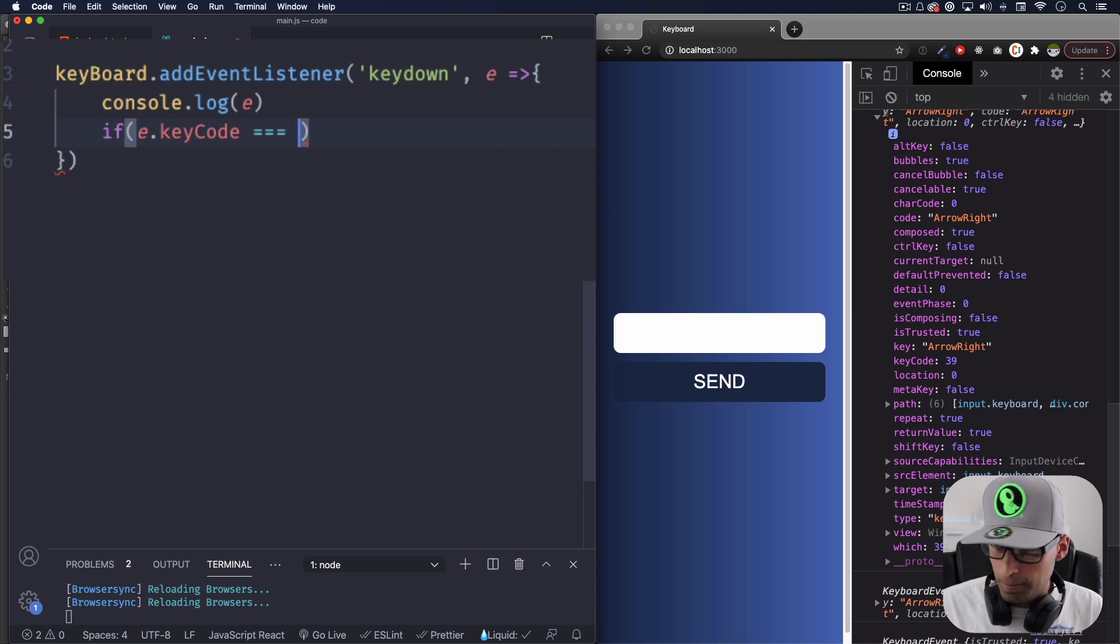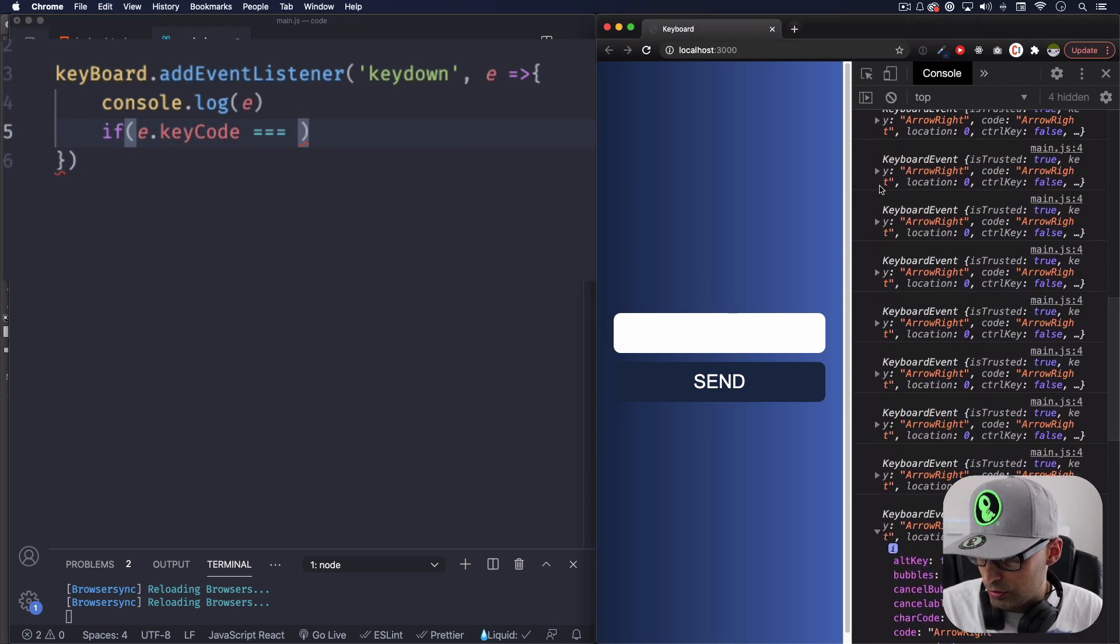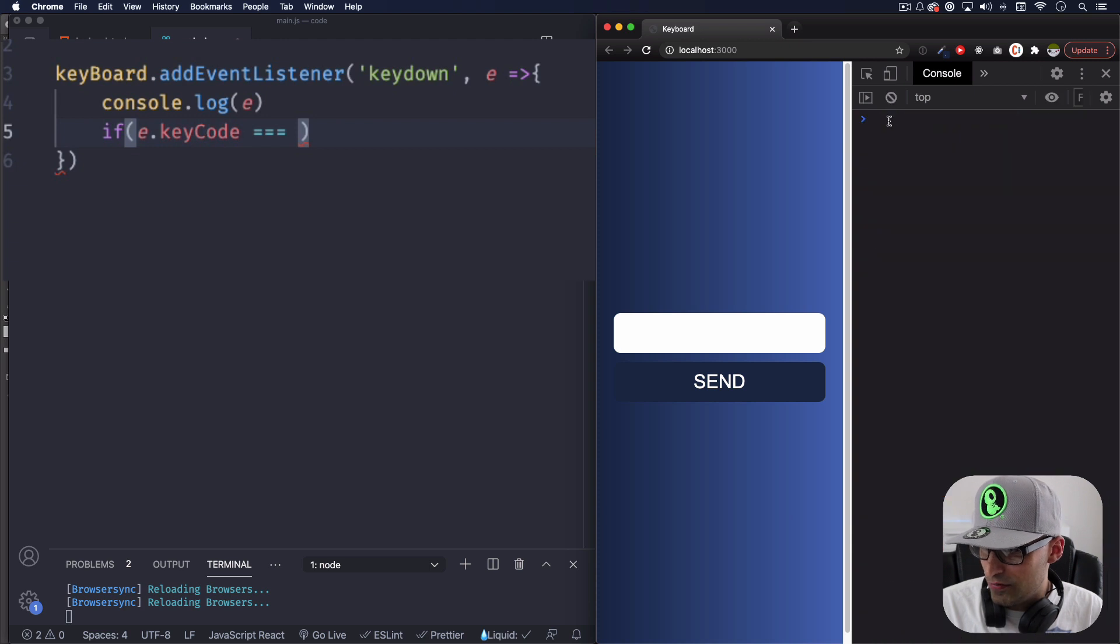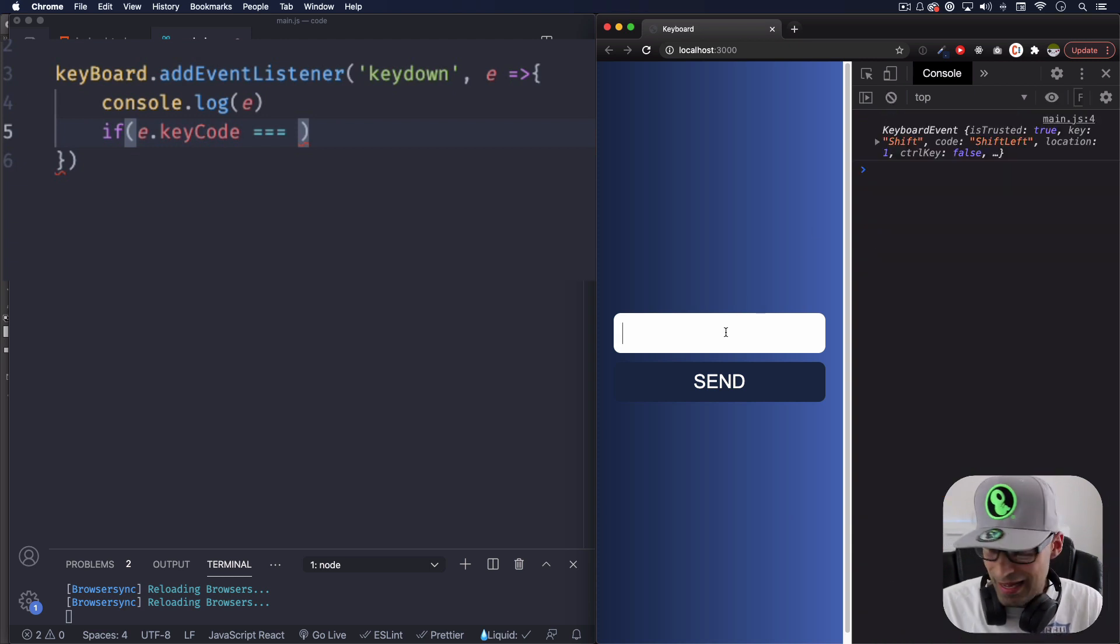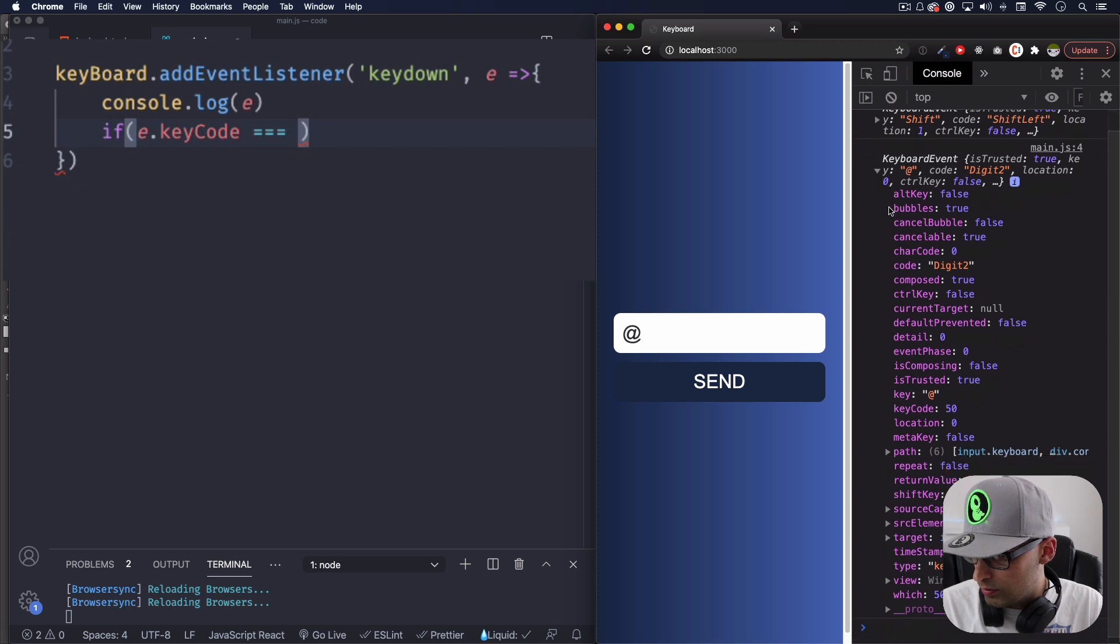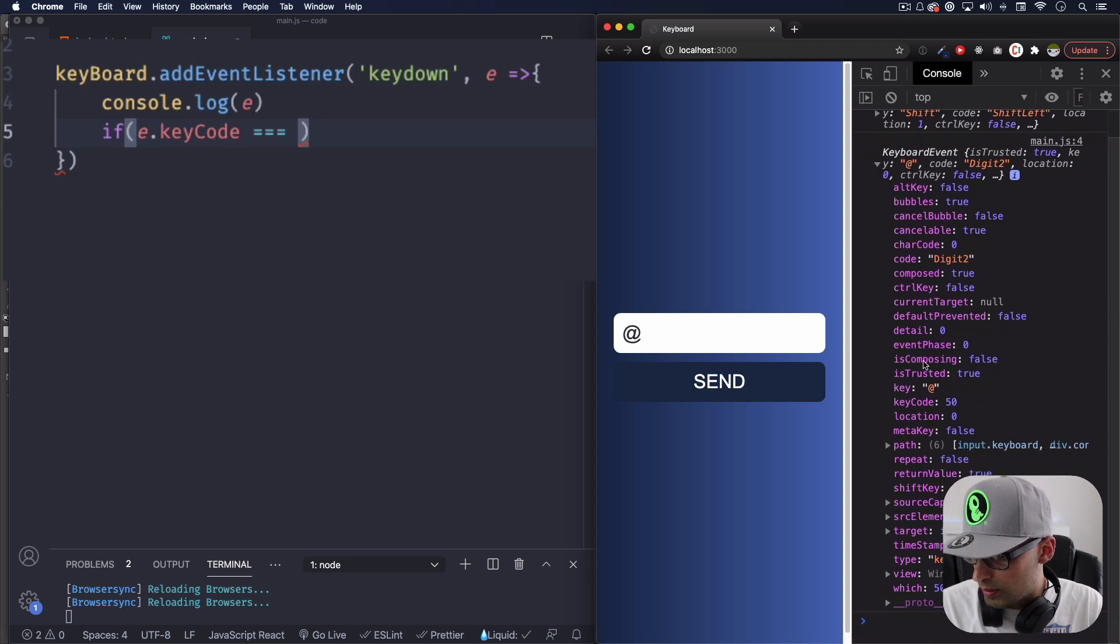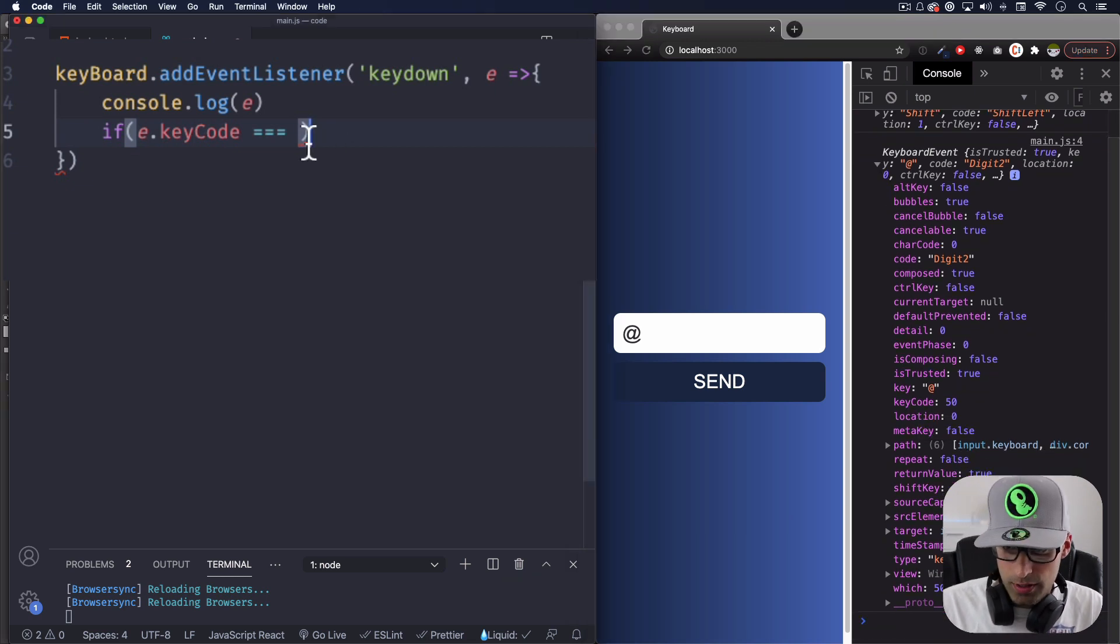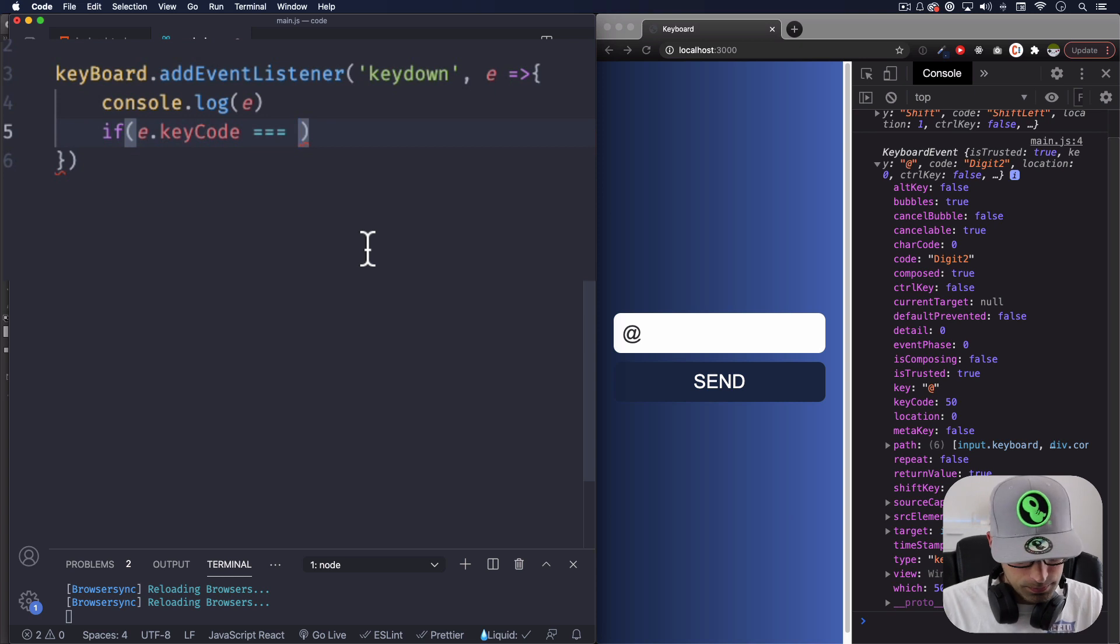Is equal to a specific number of that. So I'm gonna do the @ symbol, which is I think... Actually, I don't know which one is it? Is it 50? Is it 50? Let's do @. There we go @. Which one is it? Is keyCode 50? Perfect. So I'm gonna do that one.